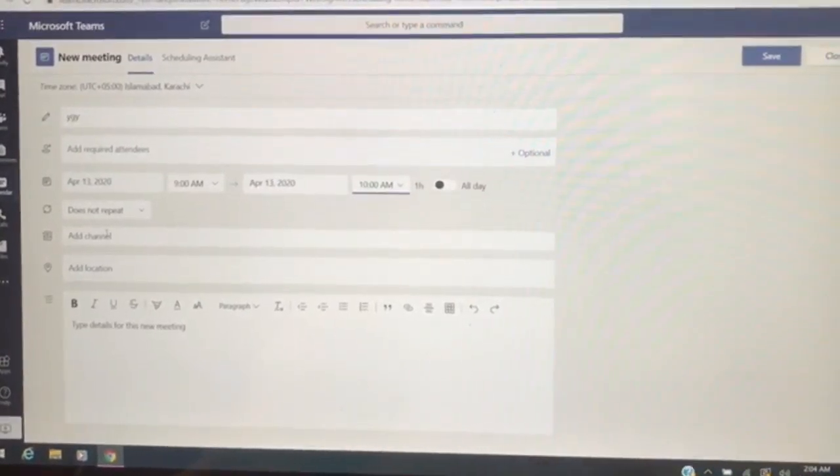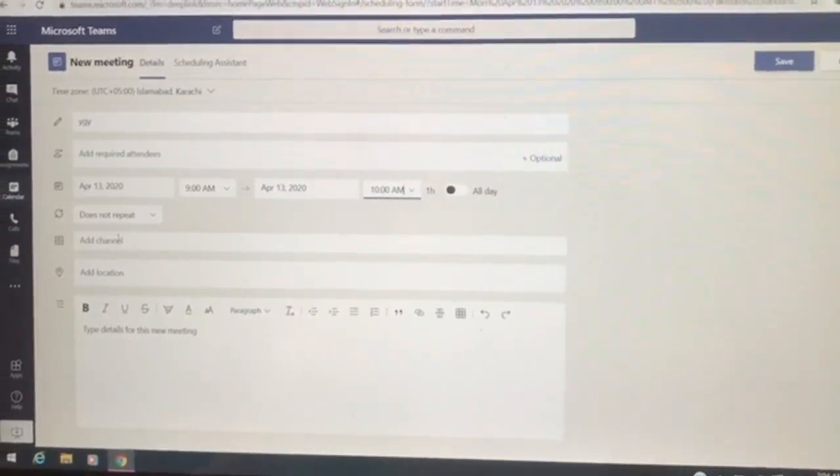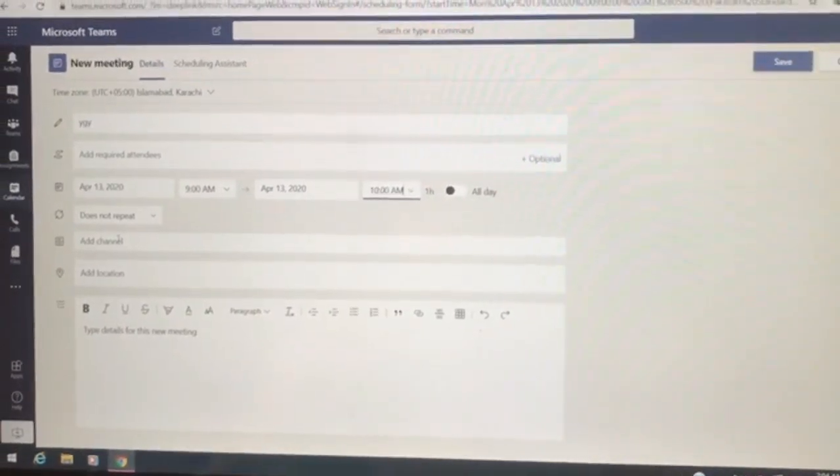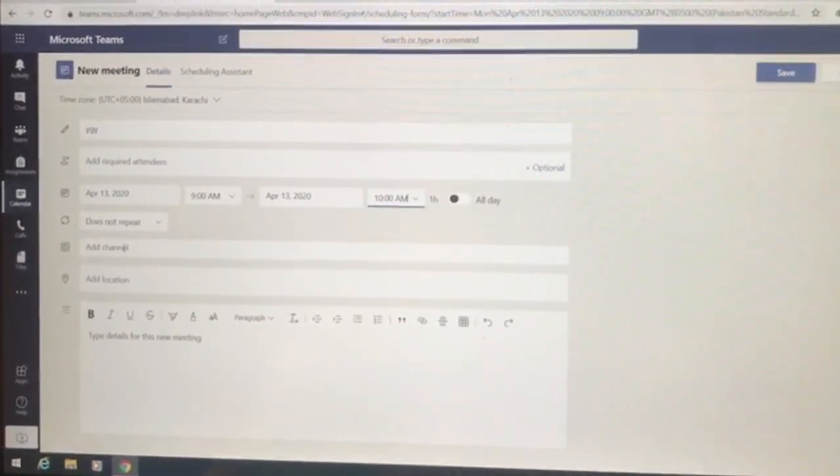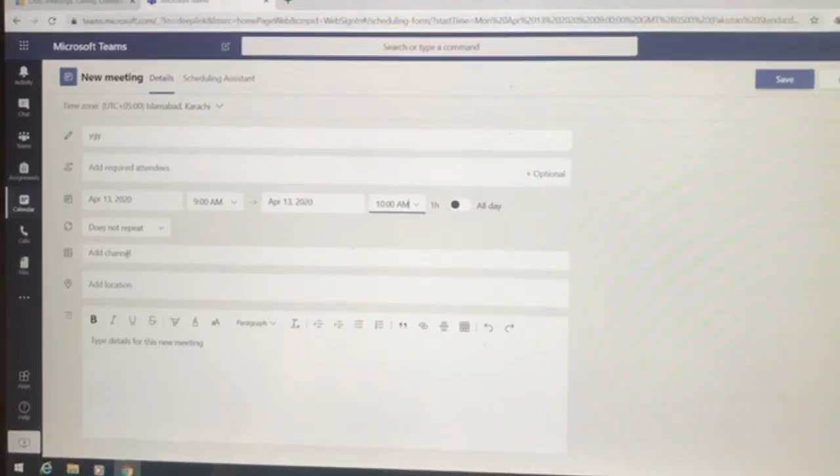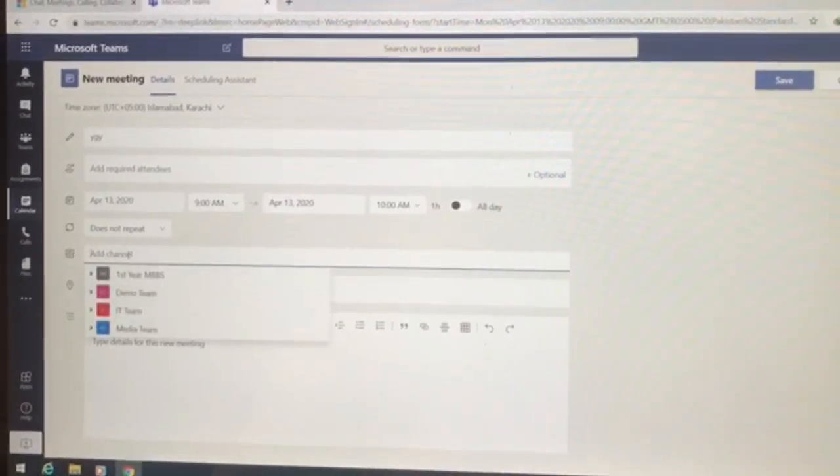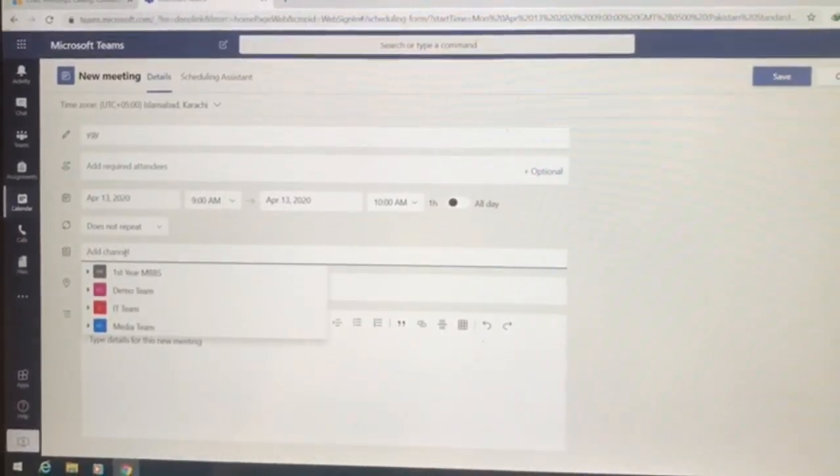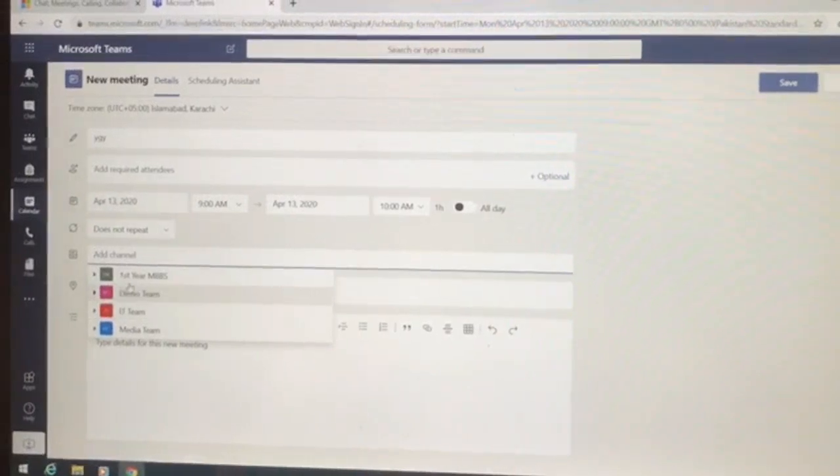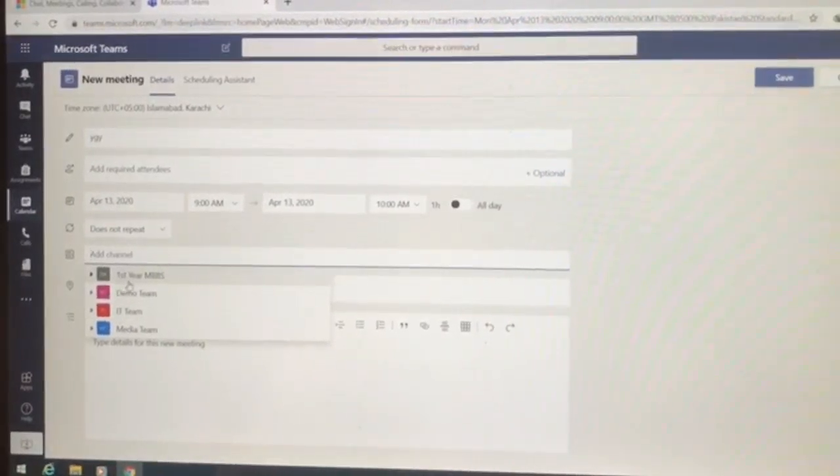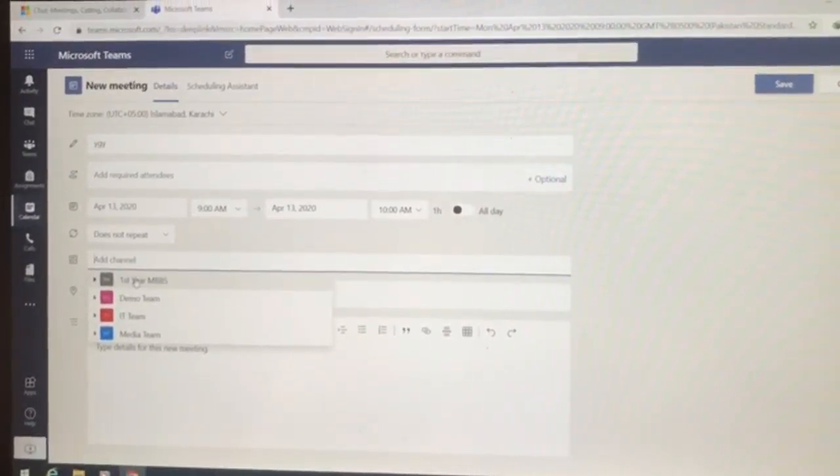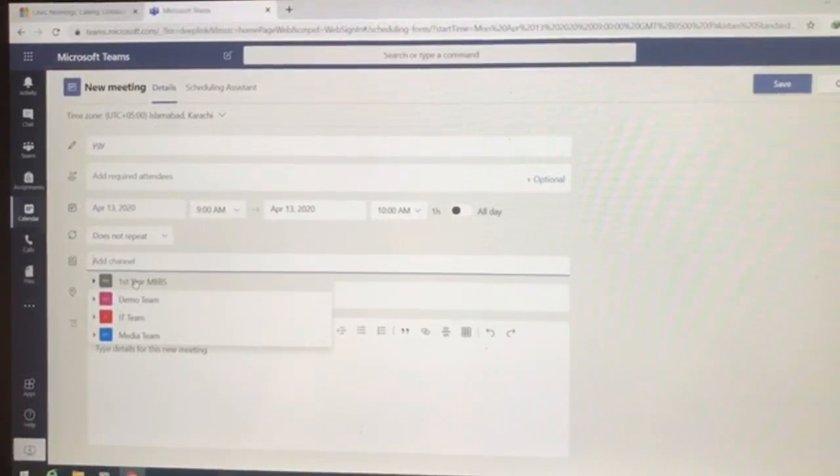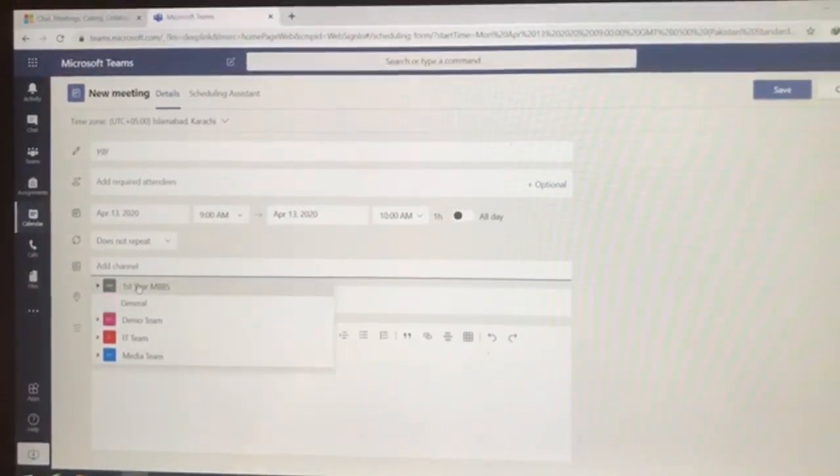Adding a channel to it. For example, I want to schedule a class for first year MBBS and I'm added to it, so I'll be having all the channels over here. So for example, right now I am heading first year MBBS and the classes for first year MBBS, so I'm going to just click this and then I'll be adding this general to it.